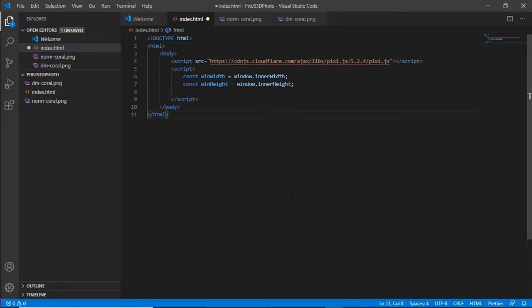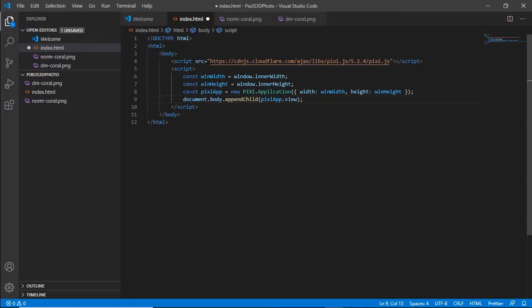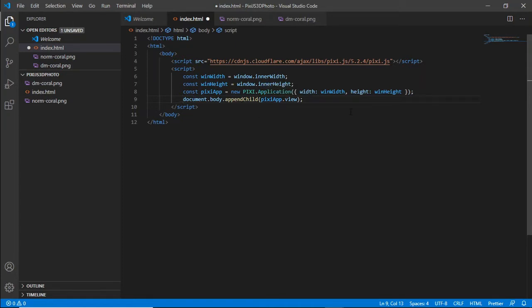Next we have to actually instantiate the pixie.js app and actually add it to the document and we'll be passing in this win width and win height as well. So here you can see I've created a pixapp constant and this is assigned to new pixie application and we'll pass in the win width and win height in there. We also append it to the document body by appending the pixapp.view so we can actually see the canvas on screen.